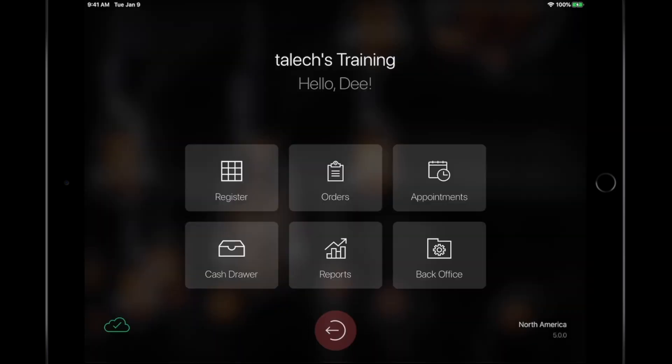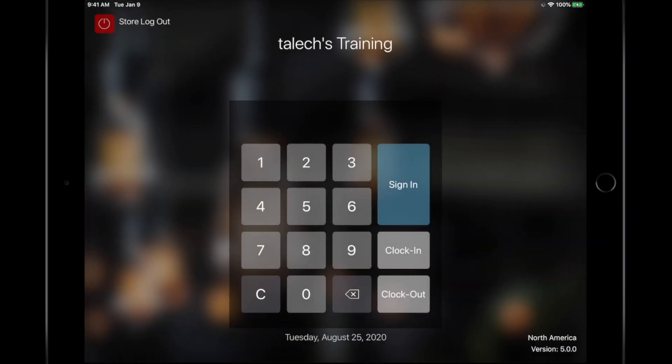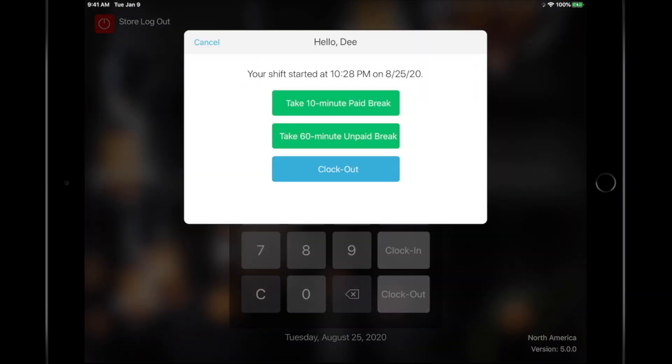If you're done for the day, and need to clock out, sign out to the PIN screen, enter your PIN, and choose the Clock Out option.